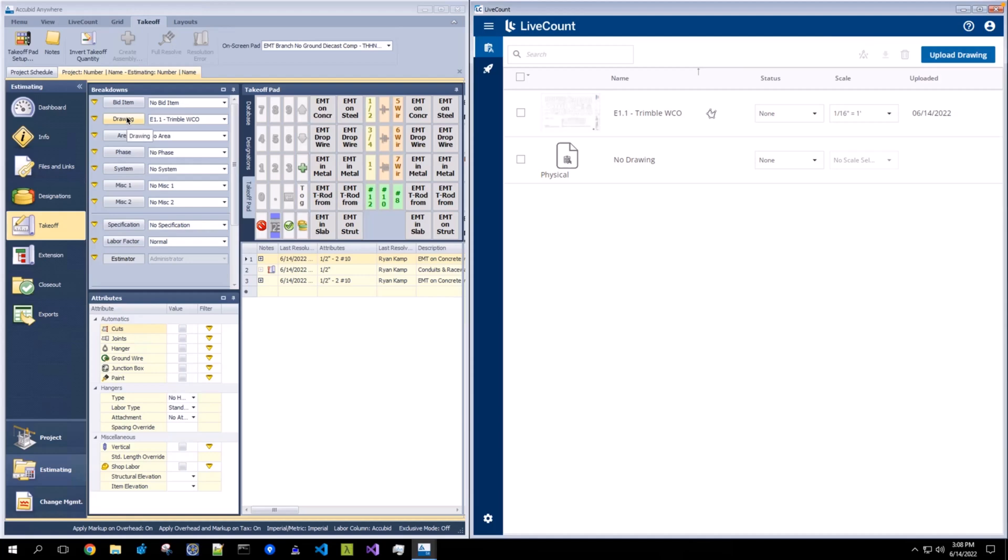The purpose of syncing physical drawings from AccuBid anywhere to LiveCount is so that both of your drawings lists within each application match and are in sync.